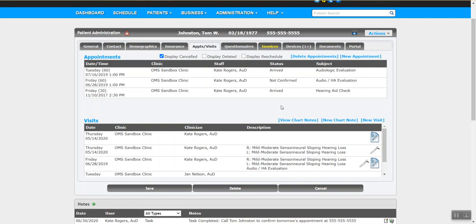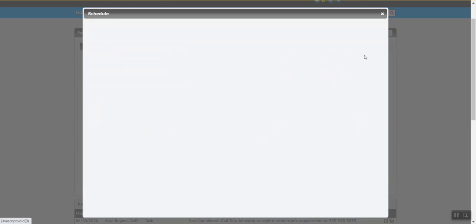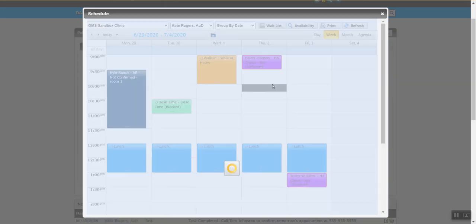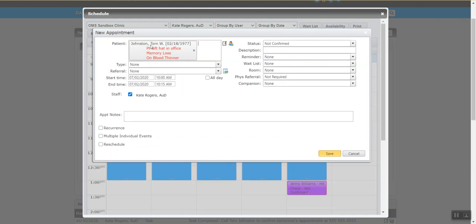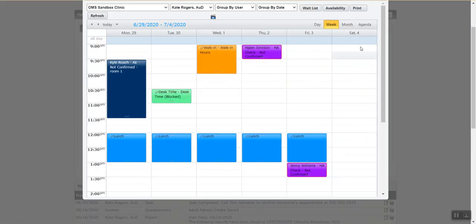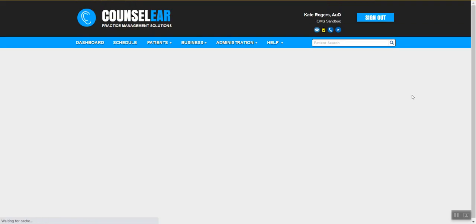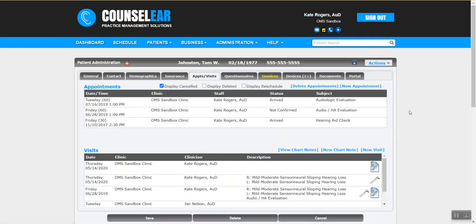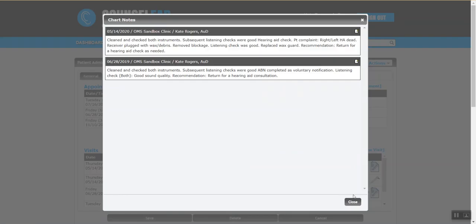Within the appointments/visits features, you can launch a new appointment. If you're already in Tom Johnston's profile and on the phone with him, you can launch the schedule directly from here and Counselor will already know you're focusing on Tom Johnston — without you having to search for the patient within the schedule. You can also launch a new visit, launch a new chart note, and view previous chart notes as well.